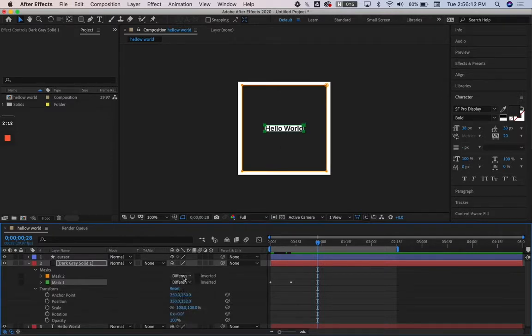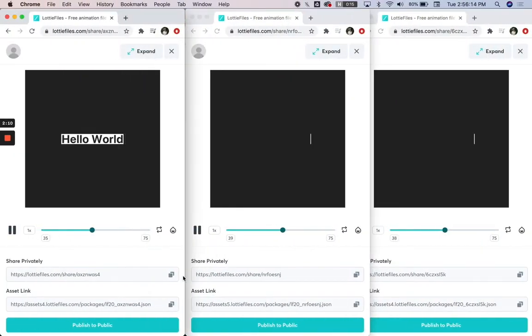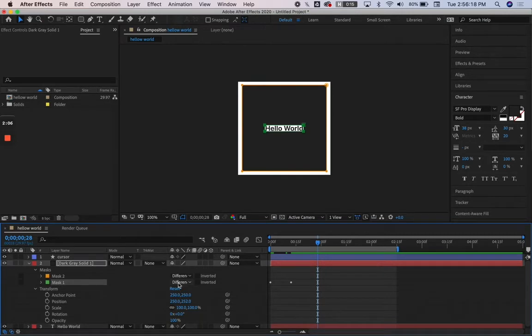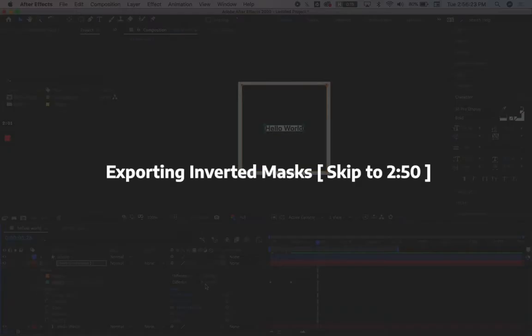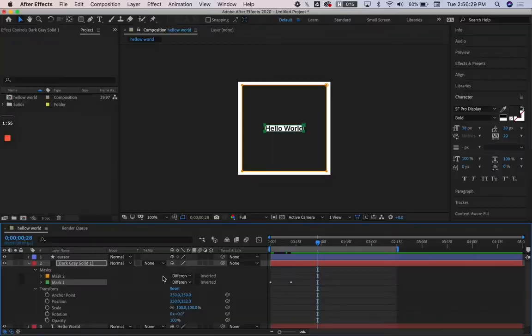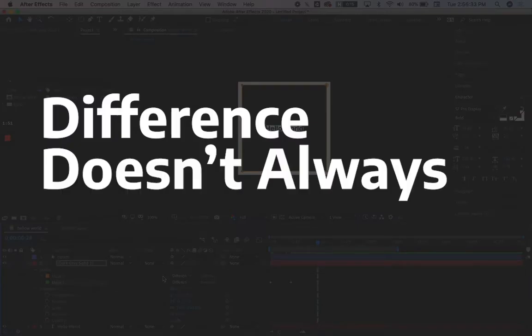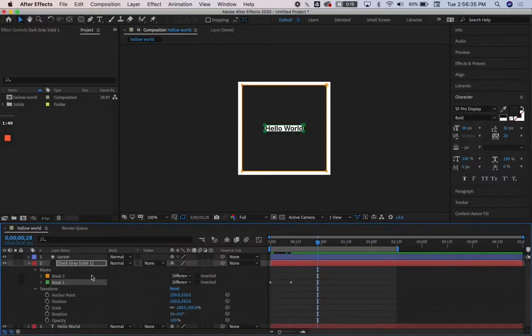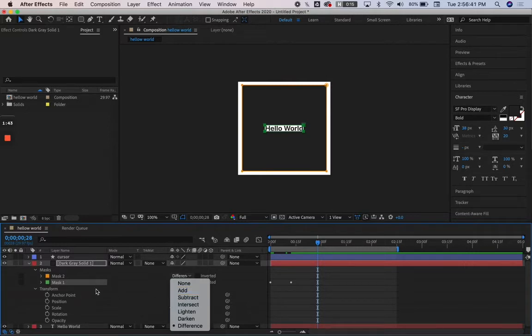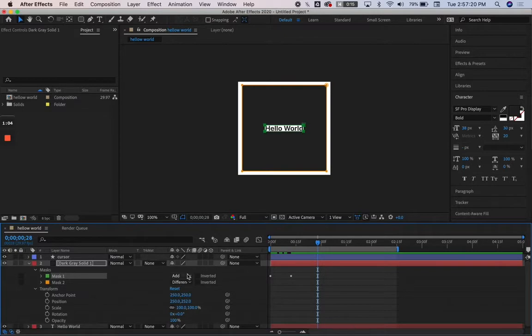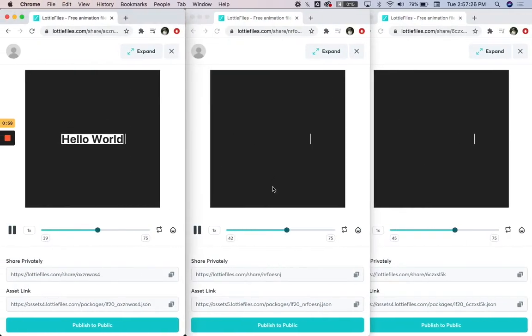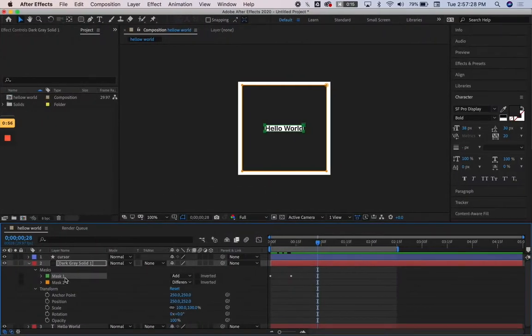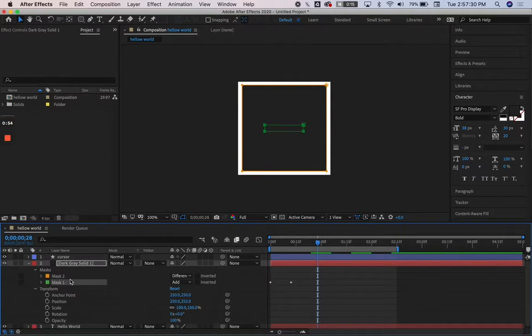In these three animations, I use different combinations of those modes that can be selected here. I didn't use inverted at all in these, but we can check that out later. I've noticed that when exporting JSONs, difference doesn't always work. So in this scenario, I would go in and use combinations of add and subtract, and in doing so, switch around the layers and see which ones work the best. But if I do all these different combinations and I do add and difference, it still won't work.